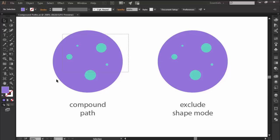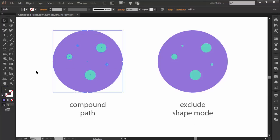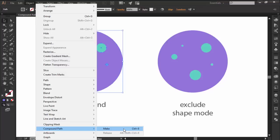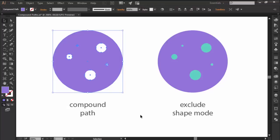You can create a compound path by selecting two or multiple overlapping objects and then going over to Object, Compound Path and hitting Make.